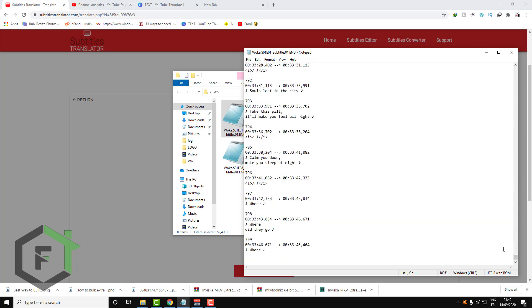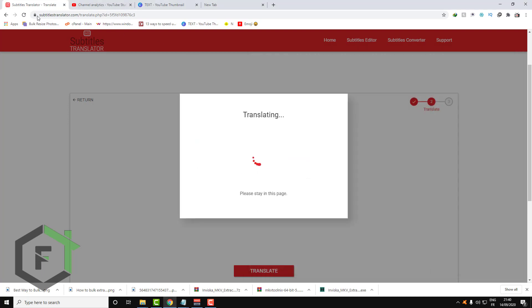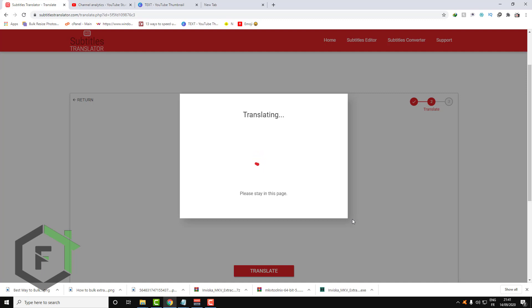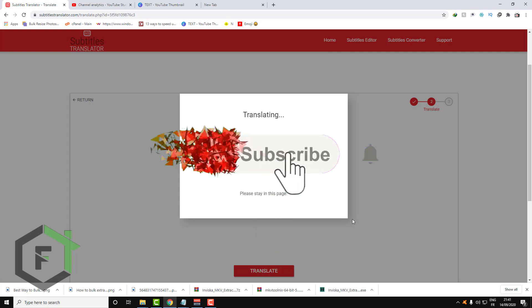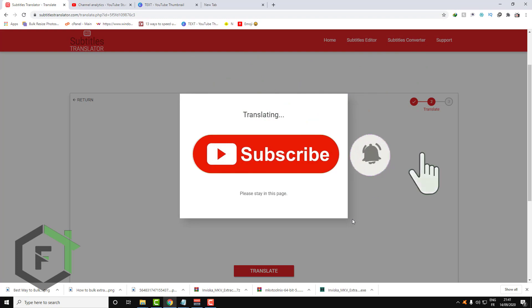Just wait for this translating process and at the end you will get a link to download your subtitles. Thank you for watching, I hope you liked this video. Don't forget to subscribe to Fix It Free and give me a like and a comment if you want to ask about something. Thank you.